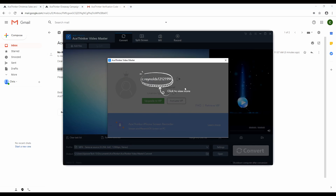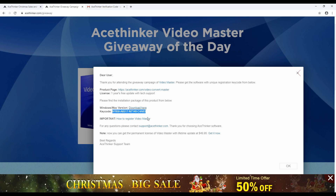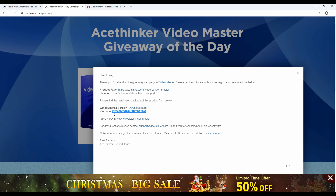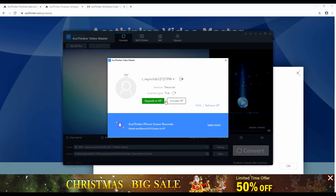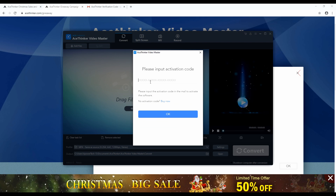Next, to activate the license, go back to the website to copy the key code provided. Then, on the interface of Video Master, click 'Activate VIP' to put in the key code. Then hit 'OK' to register the license.